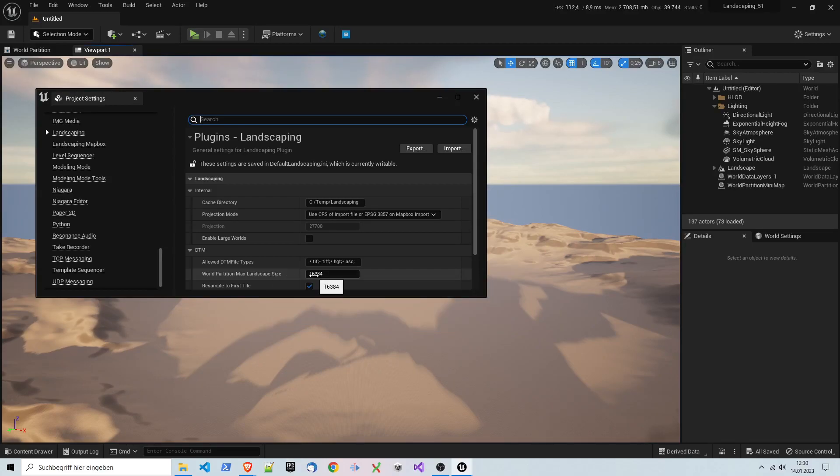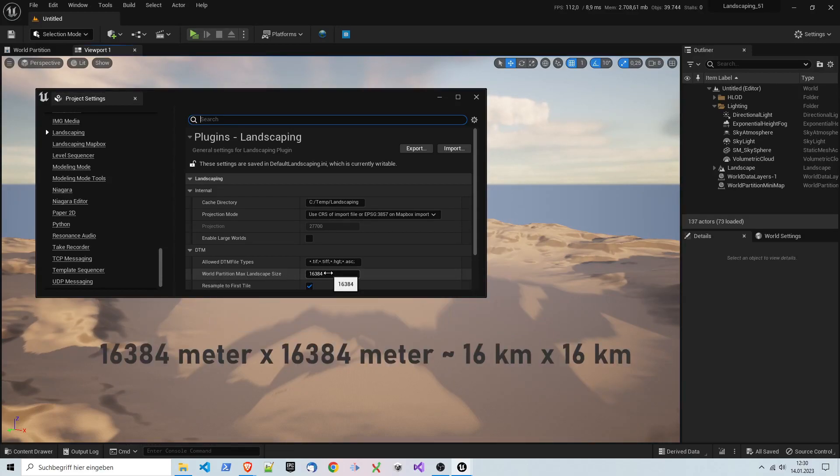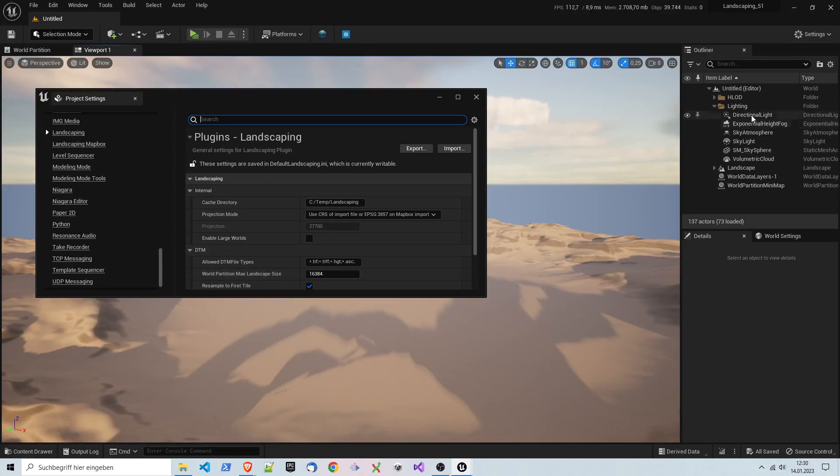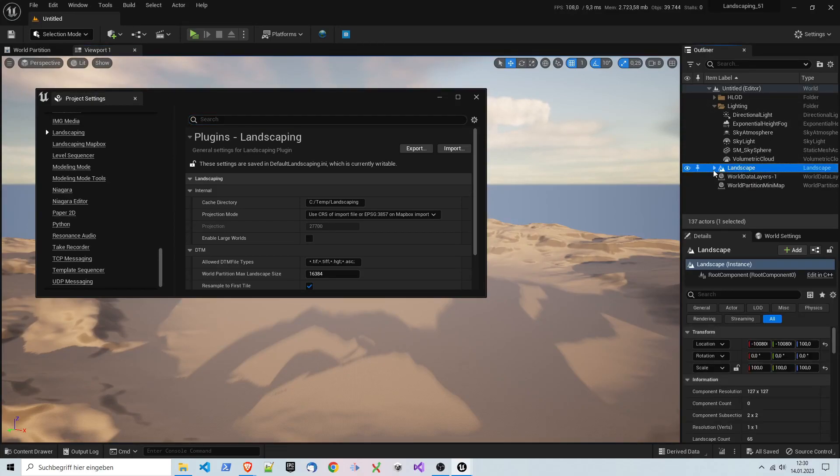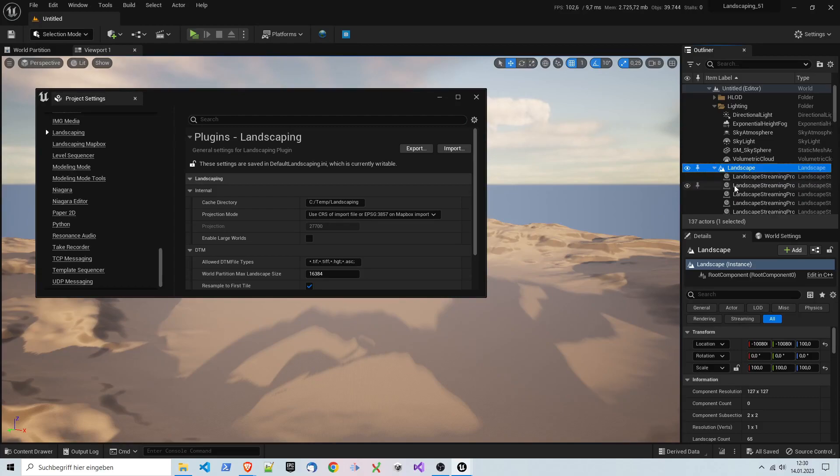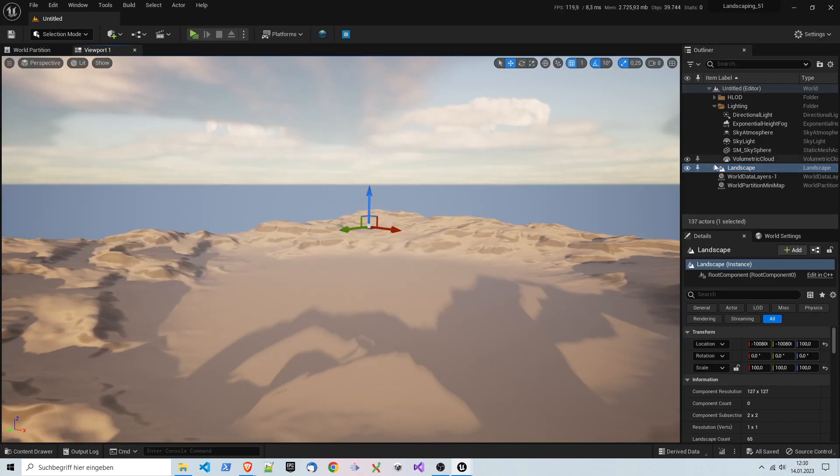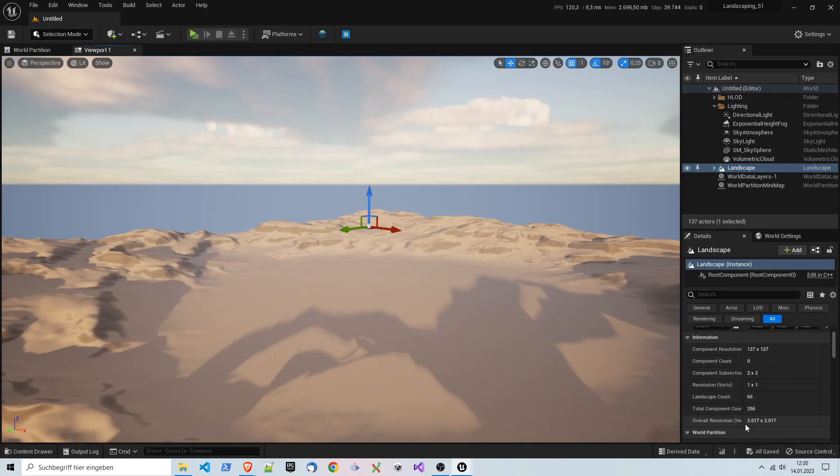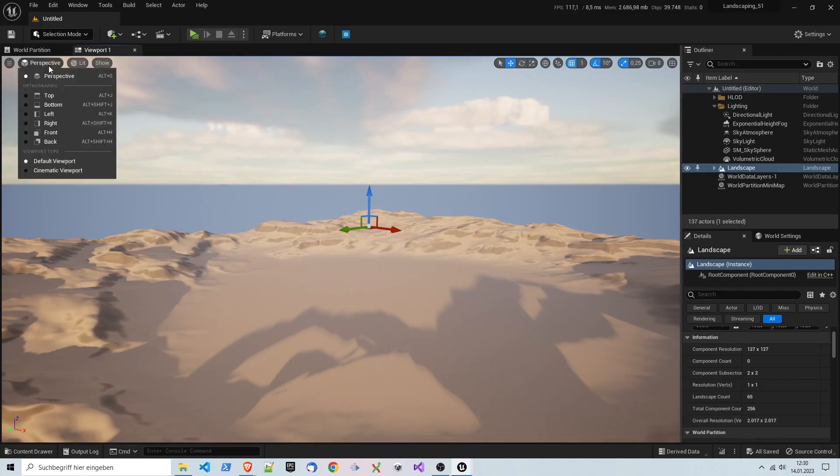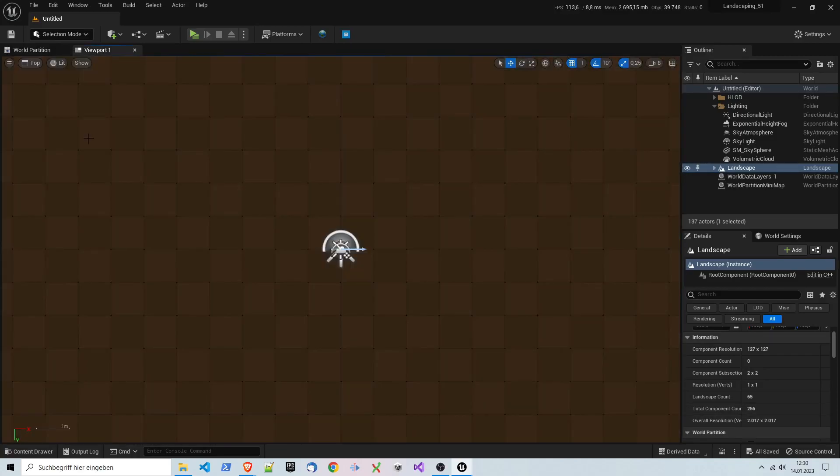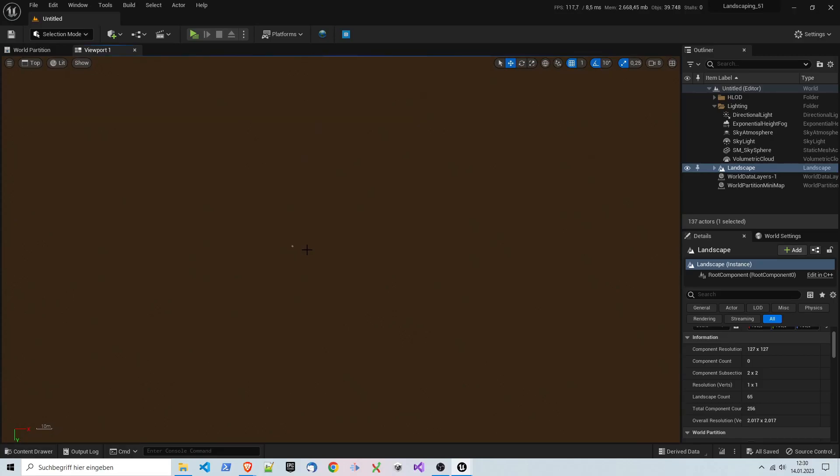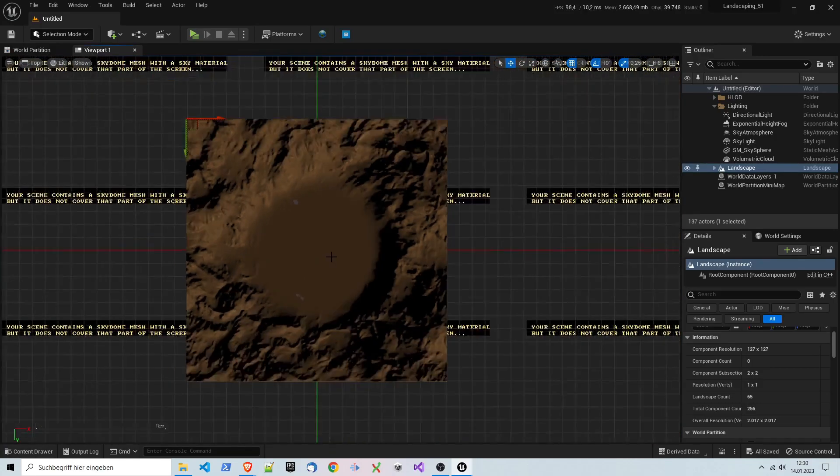This is the landscape extra in world partition mode, and then you have the streaming proxies. This actor, this landscape, has an overall size. Here it's two times two kilometers approximately. You can look it up also in the top view.